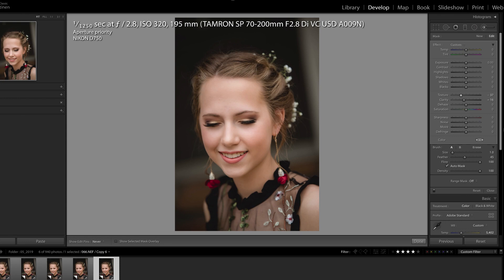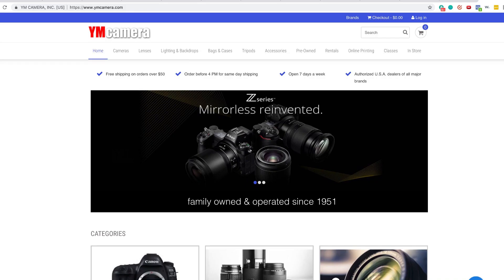In this video, we're going to explore the new texture slider inside of Lightroom. We're going to use it to soften skin, but first, please check out our sponsor, YM Camera, for all of your photography needs.